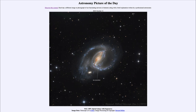Greetings and welcome to the introduction to astronomy. One of the things that I like to do in each of my introductory astronomy classes is to begin the class with the astronomy picture of the day from the NASA website, that is apod.nasa.gov/apod.